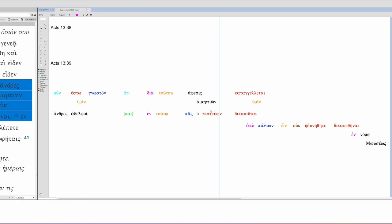Dia tutu, in this case, is marking personal agency. Jesus is the agent who brings about this proclamation. This proclamation of what? Forgiveness of sins. So, to put it actively, Jesus proclaims forgiveness of sins. Then, we have en tutu. En tutu is dative and it's marking instrumentality, and this is in terms of location. And, in this location, this is where the specific action occurs. Jesus is not only the instrument, but Jesus is the location in which the action occurs. What action? Dikaioutai. This is justification.